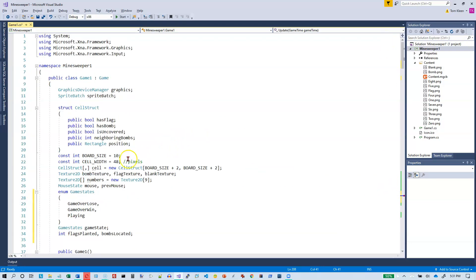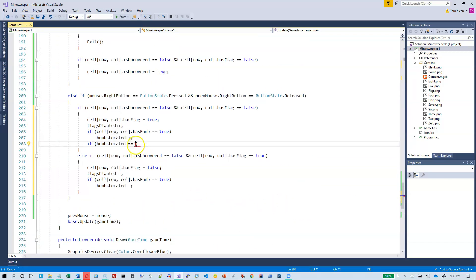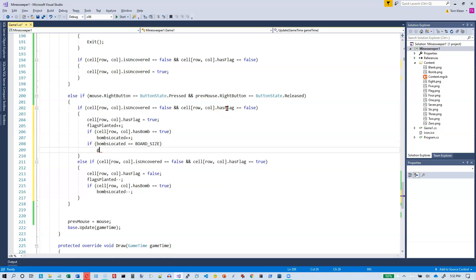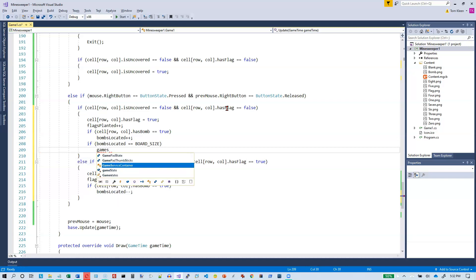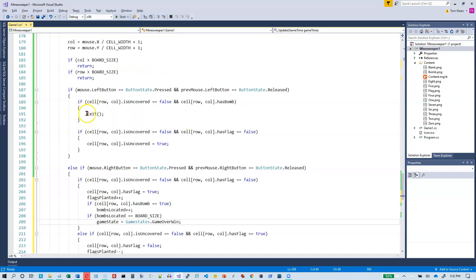When a flag is planted, we check if bombsLocated equals the constant boardSize — let me go up to find that constant name, it's boardSize. If that condition is met, we set gameState to GameOverWin. And instead of calling exit when a bomb is clicked, we now set gameState to GameOverLose.